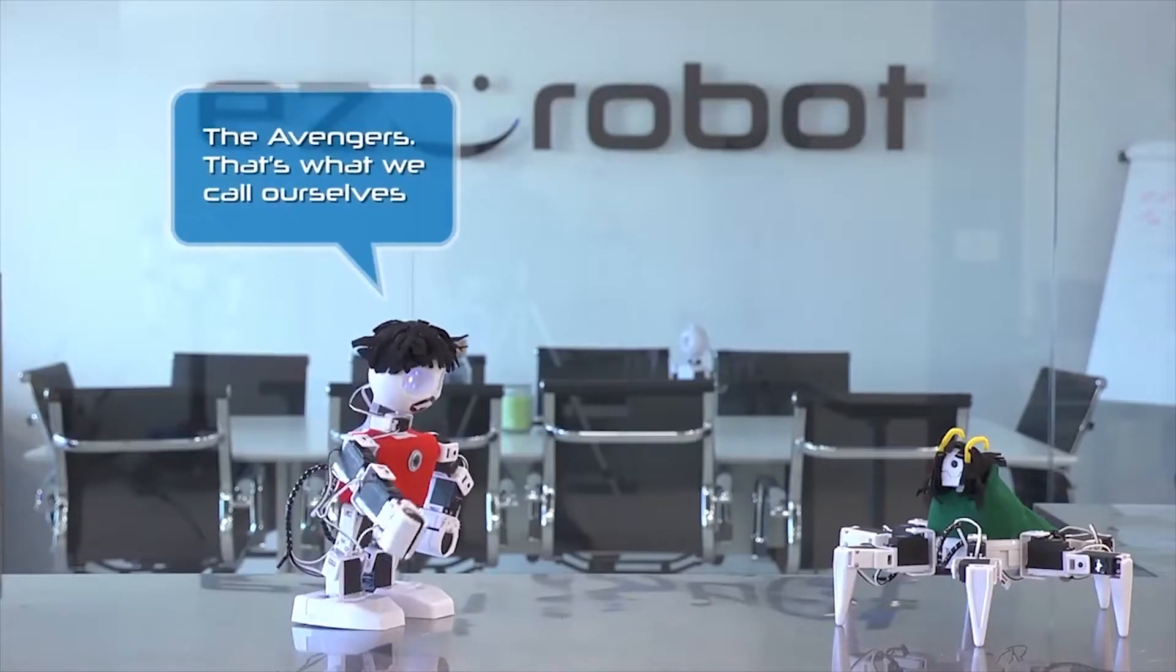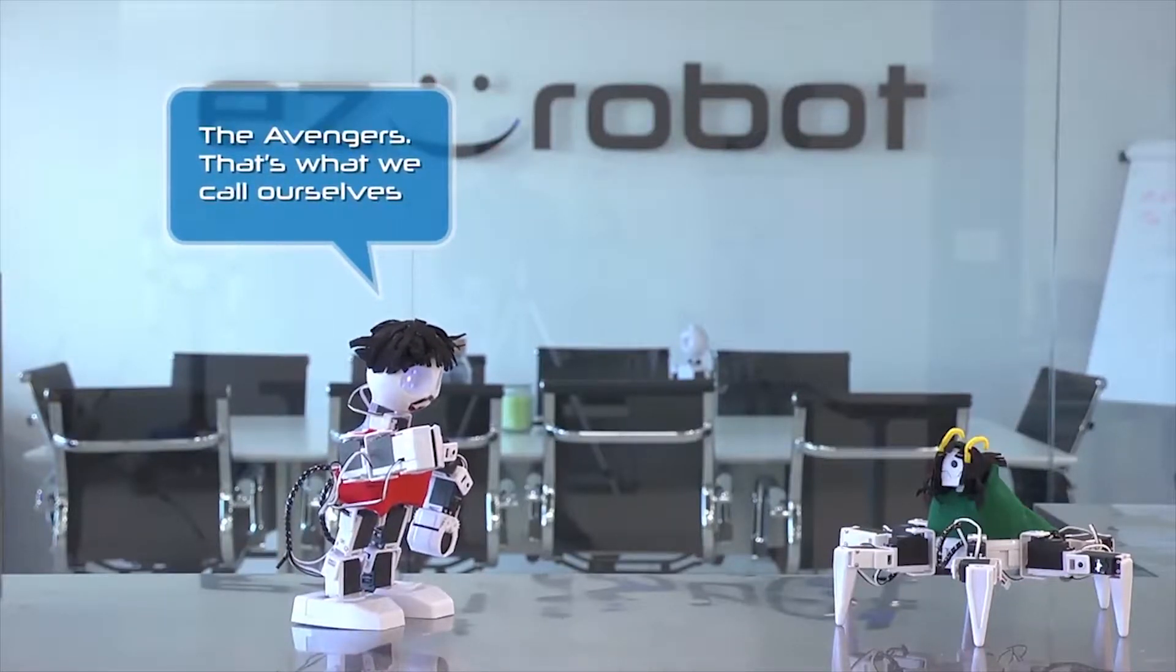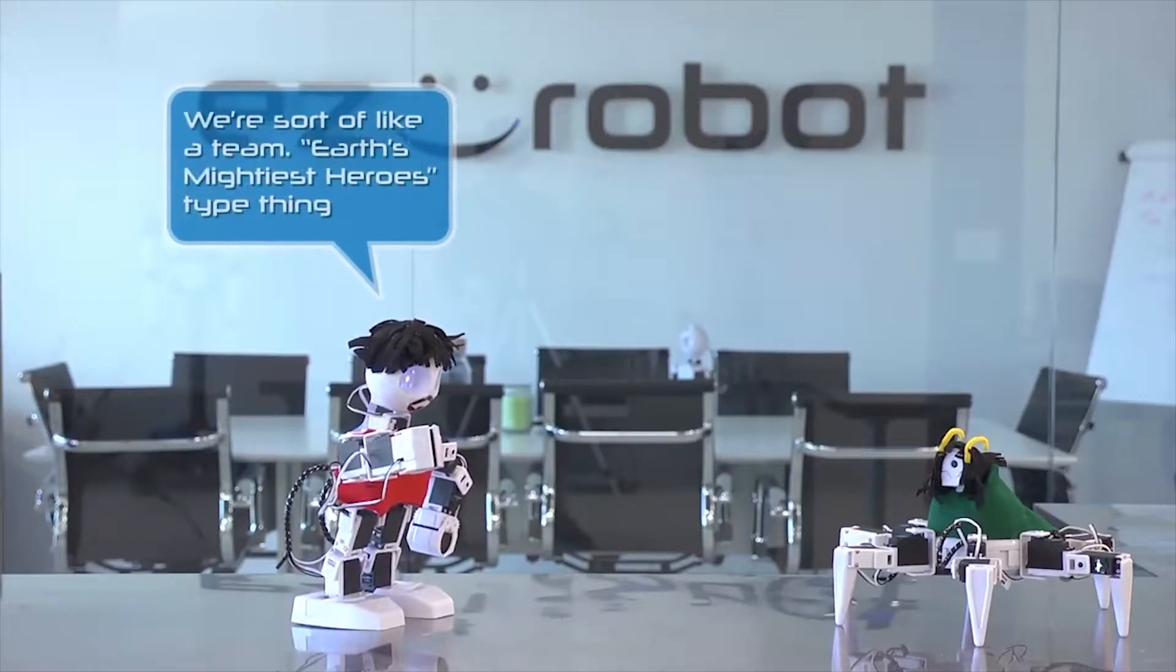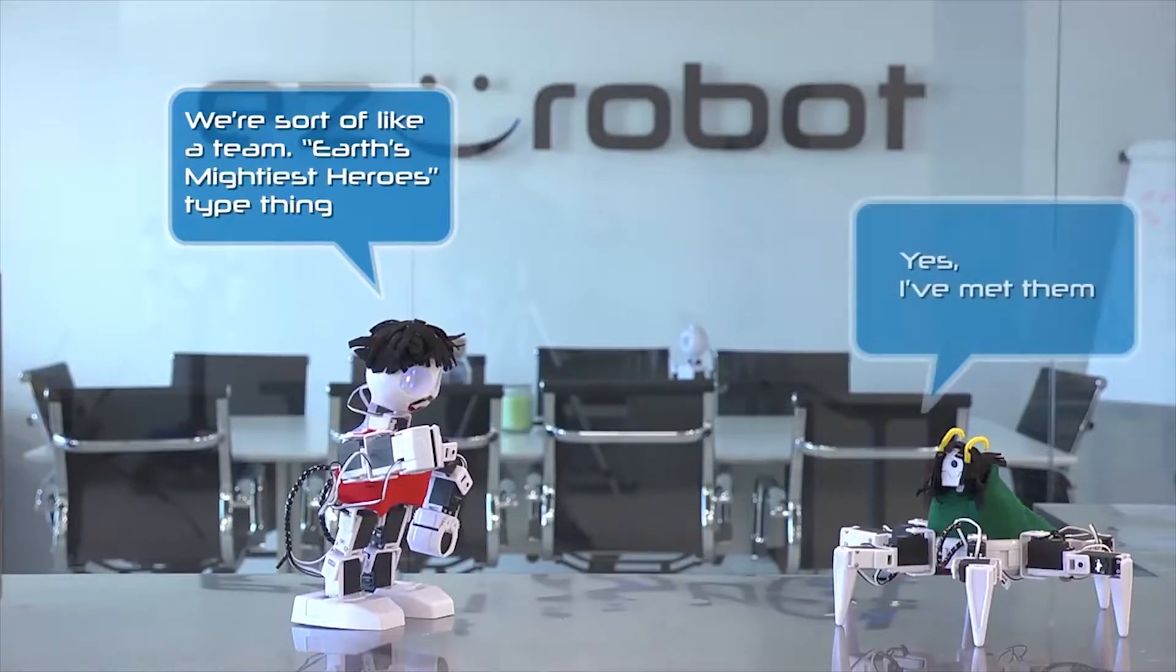The Avengers. That's what we call ourselves. We're sort of like a team. Earth's Mightiest Heroes type thing.